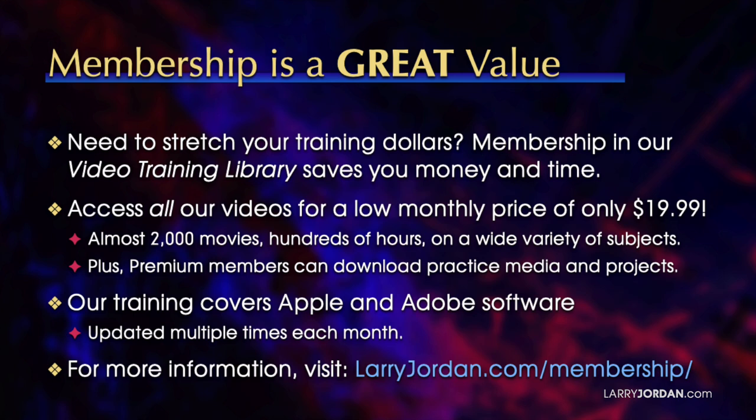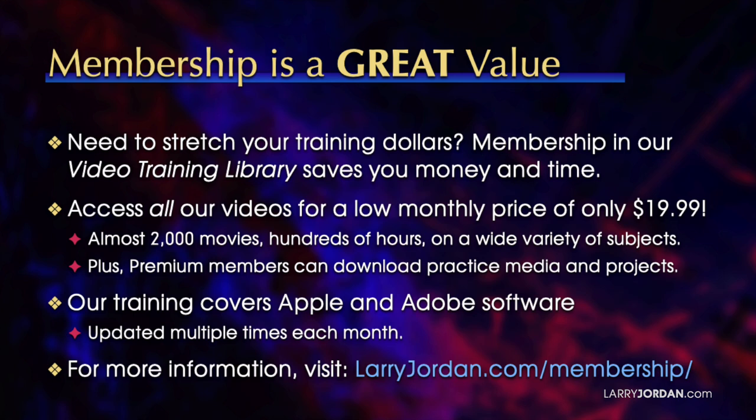By the way, when you need to stretch your training dollars, membership in our video training library saves you money and time. You can access all our videos for a low monthly price of only $19.99. That's almost 2,000 movies, hundreds of hours on a wide variety of subjects. Plus, premium members can download practice media and projects. Our training covers Apple and Adobe software. We update it multiple times each month. And for more information, visit LarryJordan.com slash membership. And thanks.